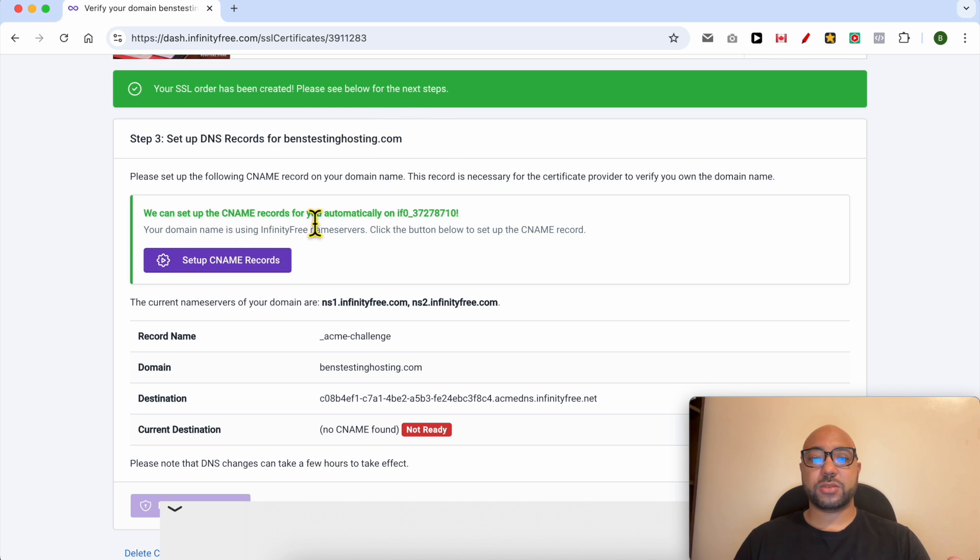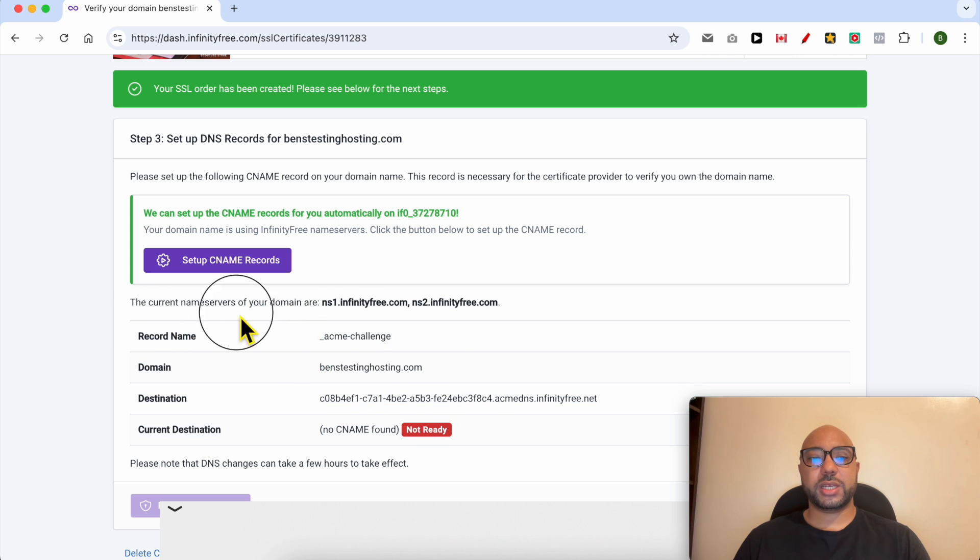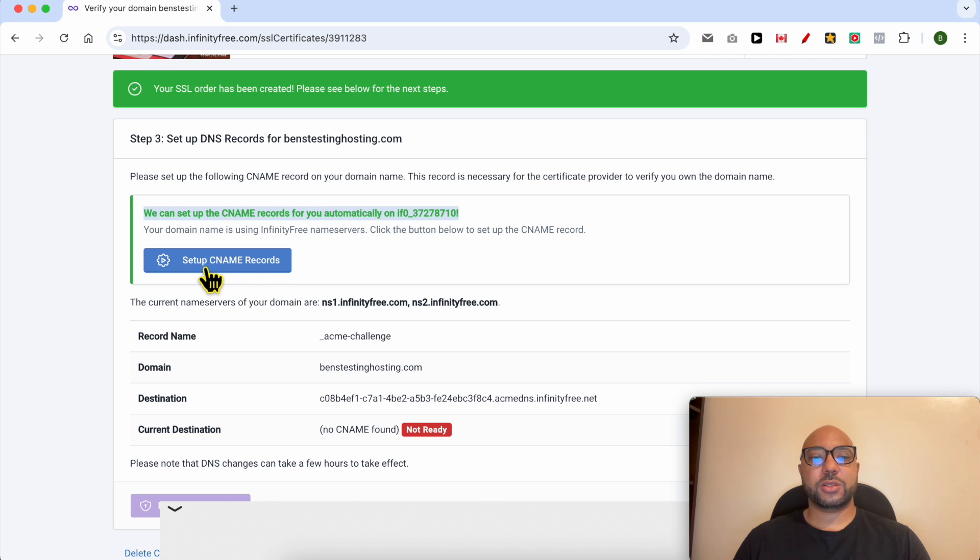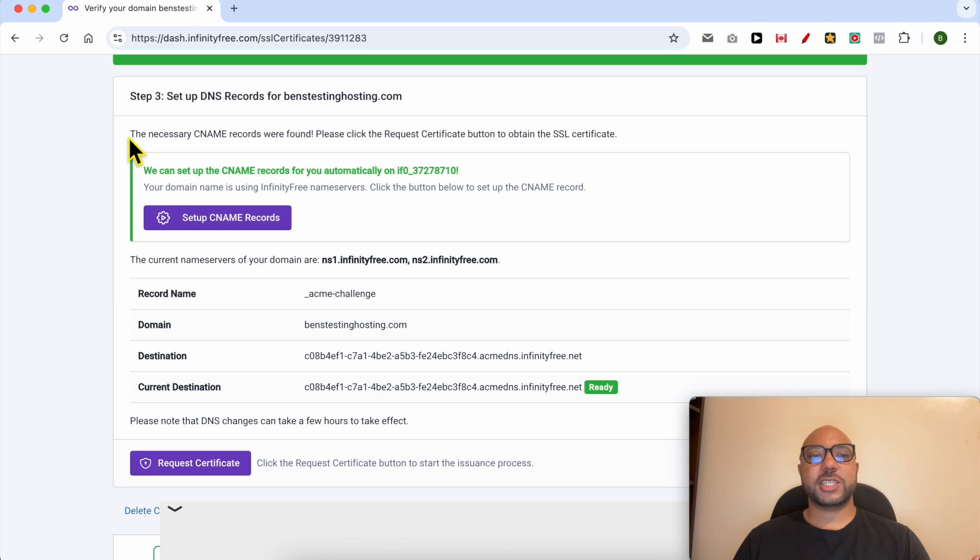So instead of adding these CNAME records manually, I can click on this button to let InfinityFree set my CNAME records for me automatically. Now click on this Setup CNAME Records button, and just like that, the necessary CNAME records were added for me.